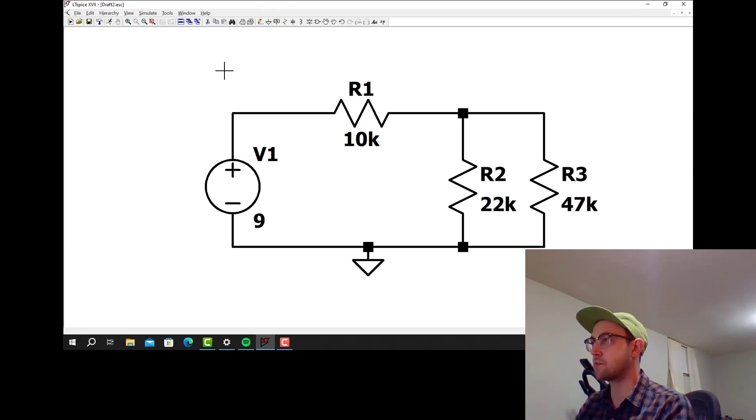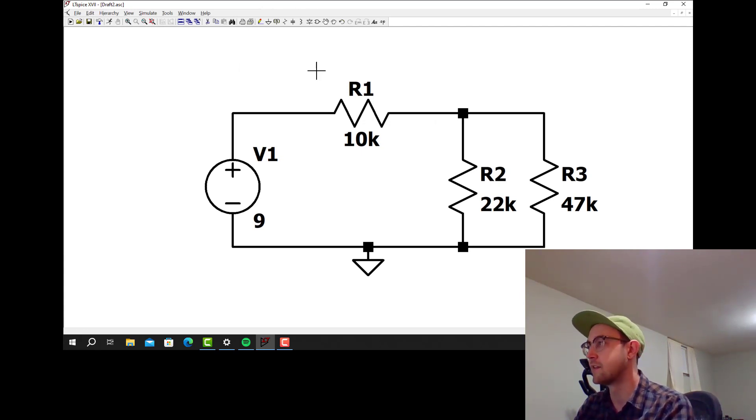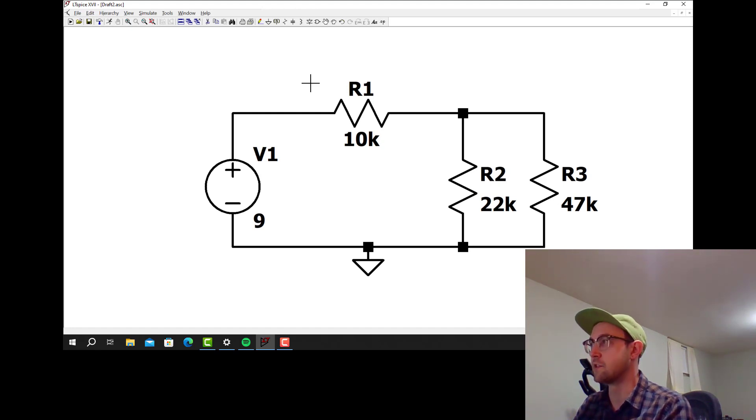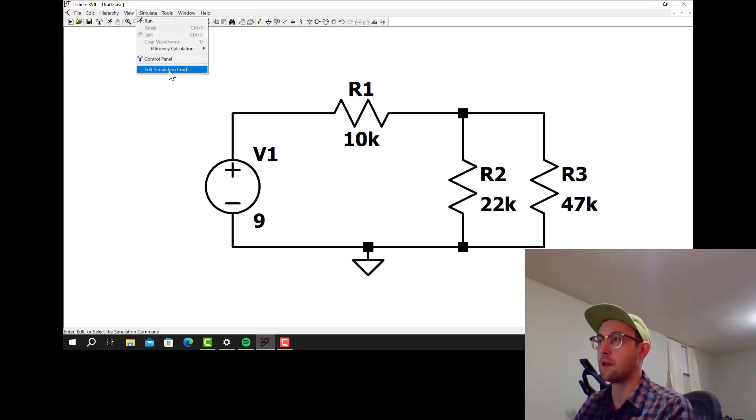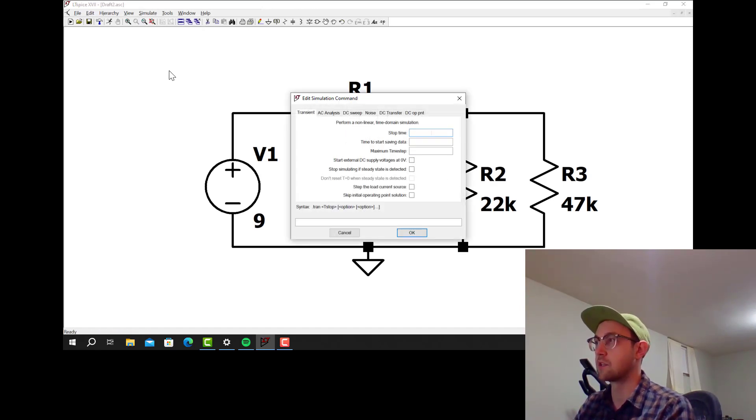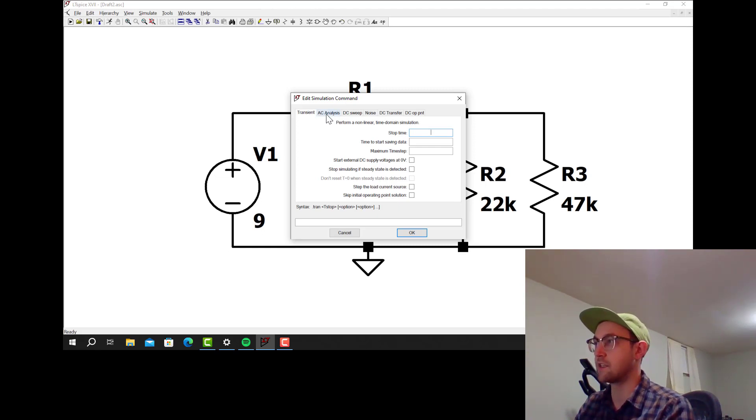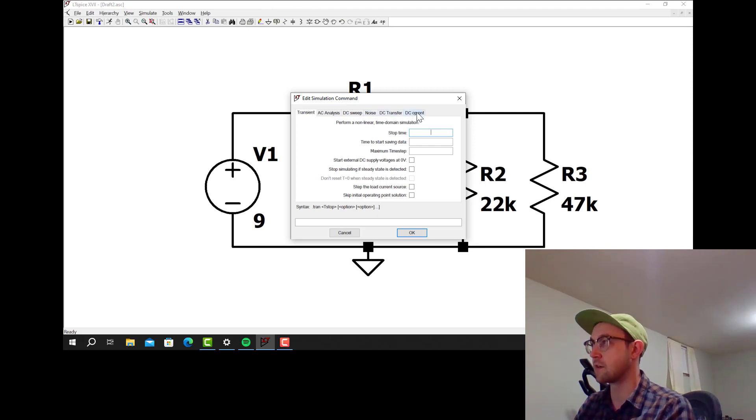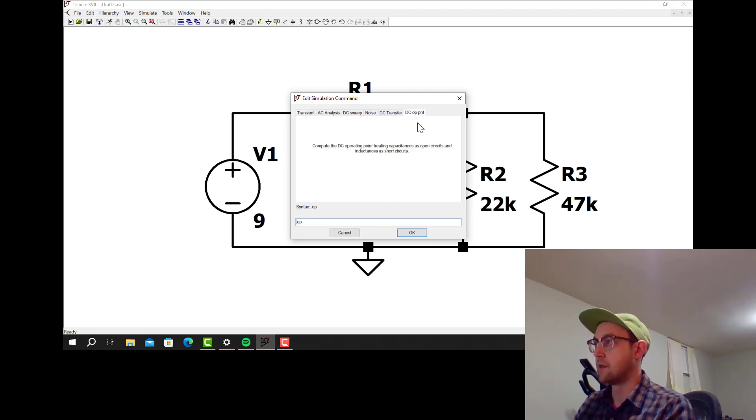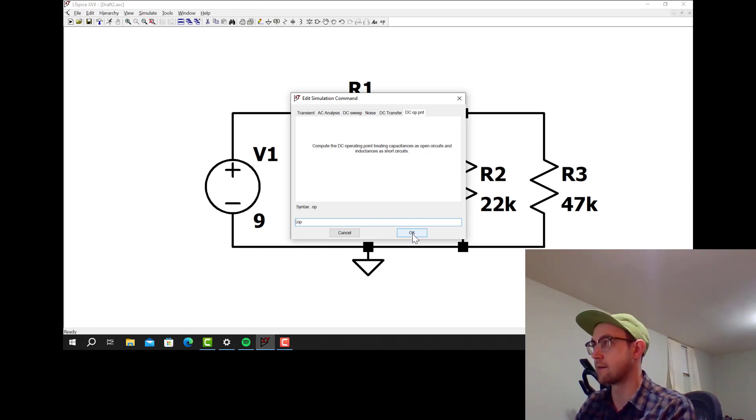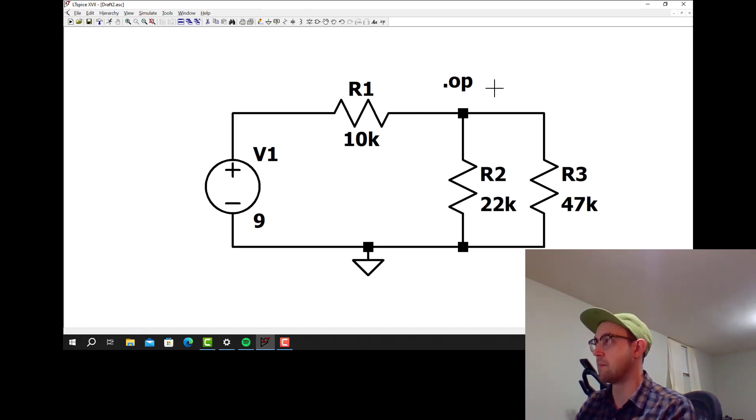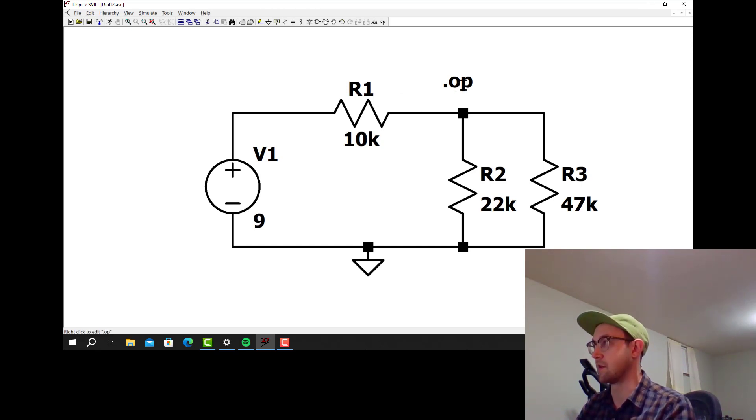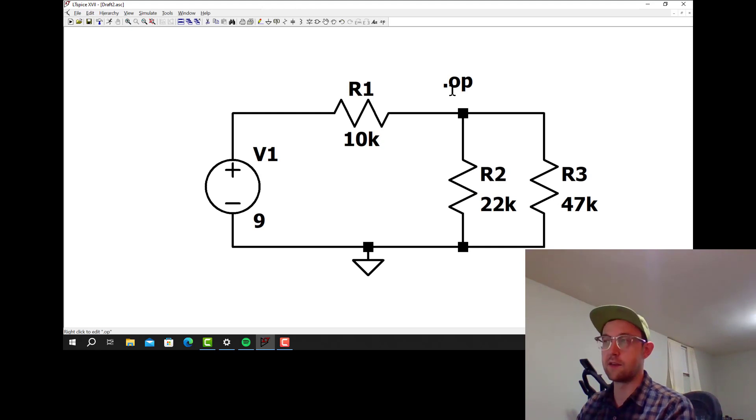We want to do a DC operating point simulation, which means we want to find the current through all of the components and the voltage at every node. To do that I go up here and click on simulate, edit simulation command, and we have a couple choices here: transient, AC, DC sweep, noise, DC transfer, and DC operating point. Just click on DC operating point, there's nothing to select here. That gives you a little word that you place onto the schematic diagram. It's actually going to place that in the netlist. That's the command that we run to get a DC operating point.